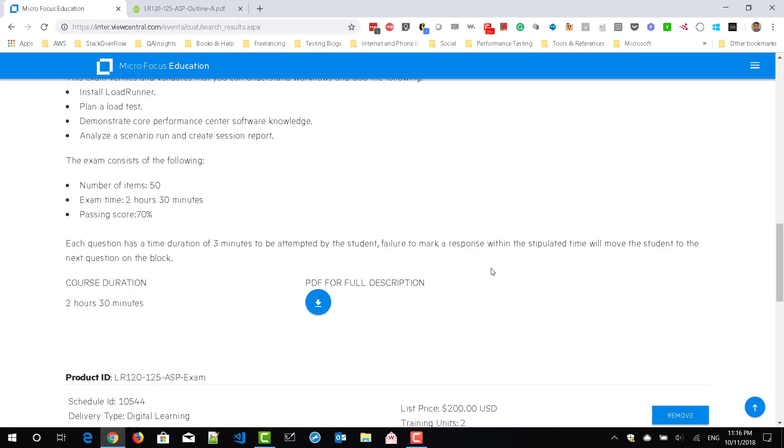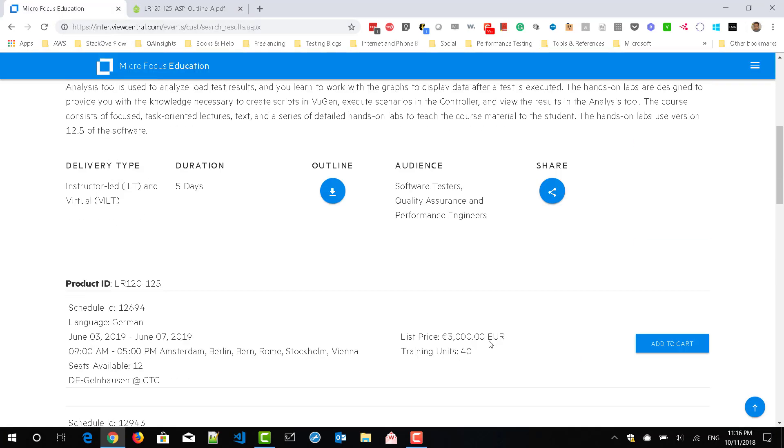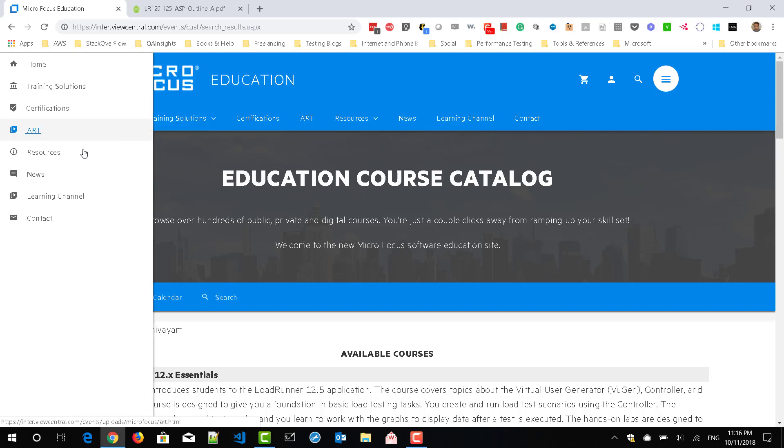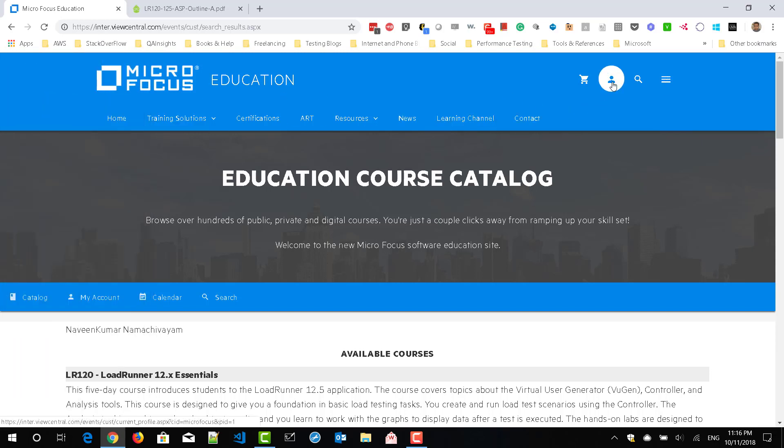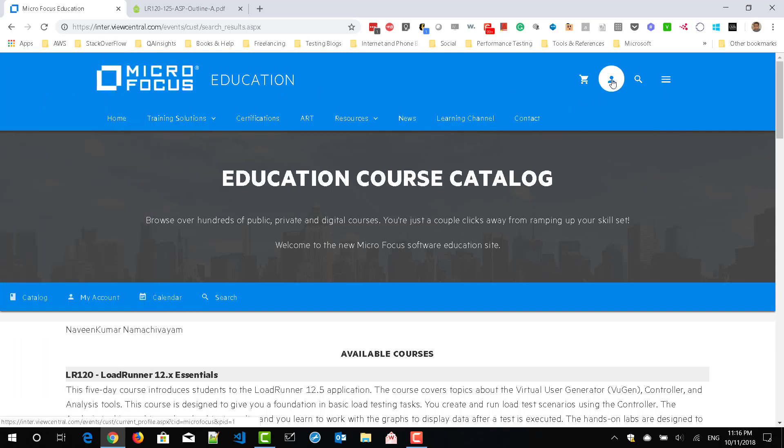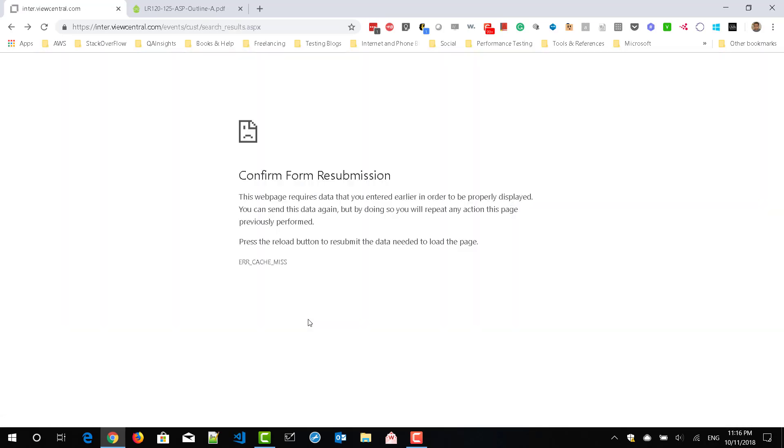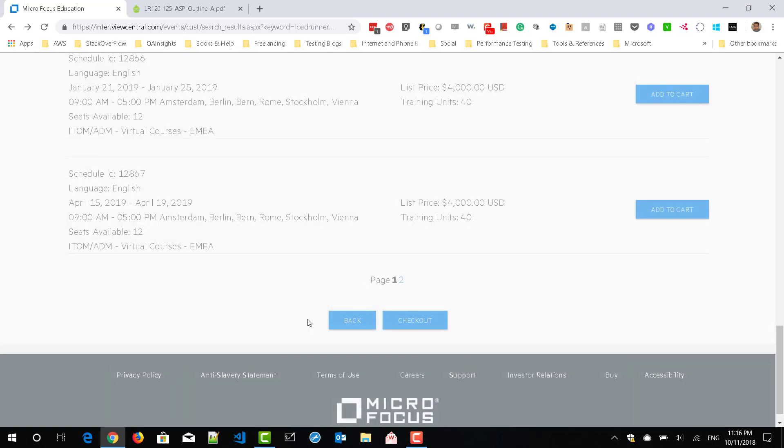So just register in this portal first. Click on this icon and here you can register basically. Click on this user icon and you will be able to register using your public email providers or you can use your organization email ID.